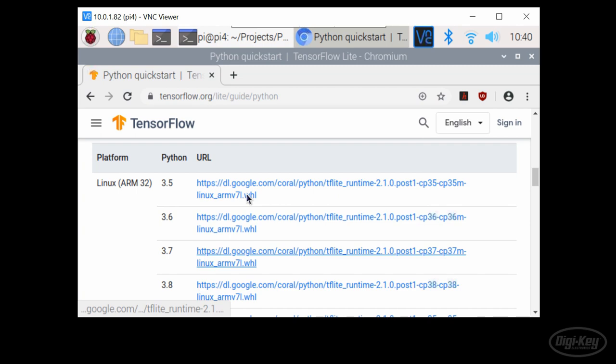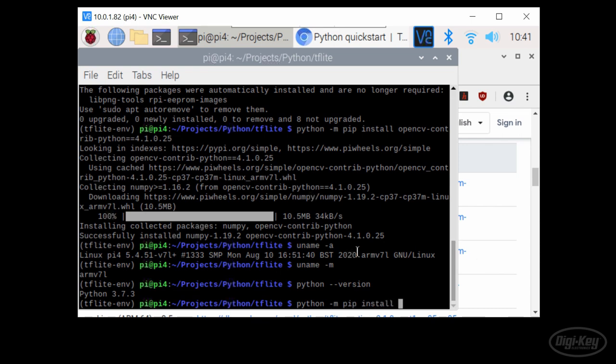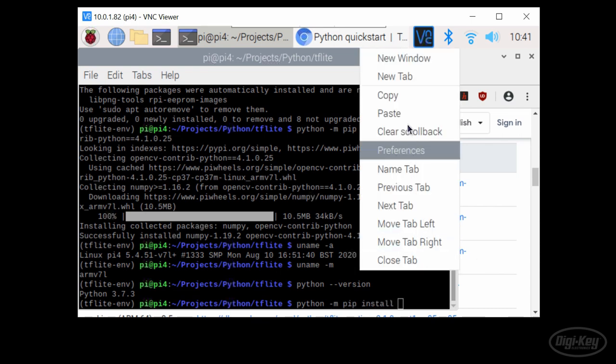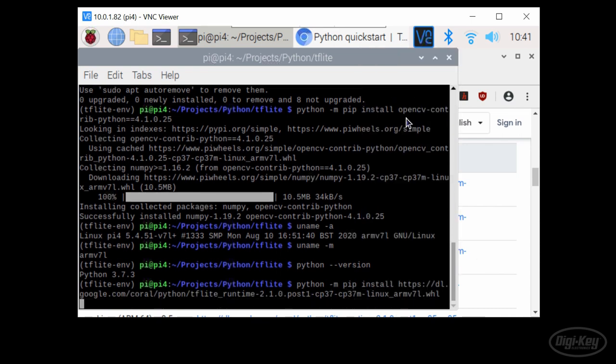In the console, type python dash M pip install and paste the link. Press enter and pip should begin to install TensorFlow Lite. While that's going, let's talk about how object detection works.